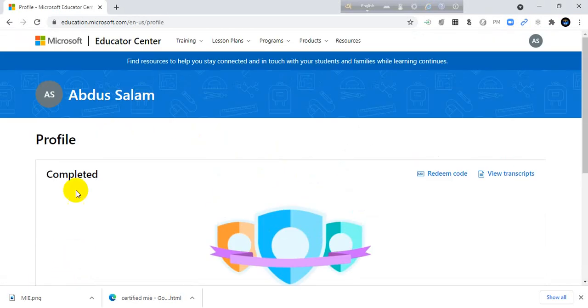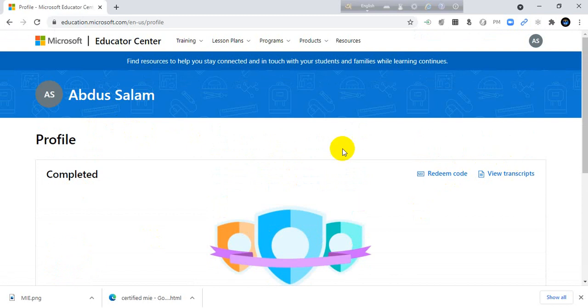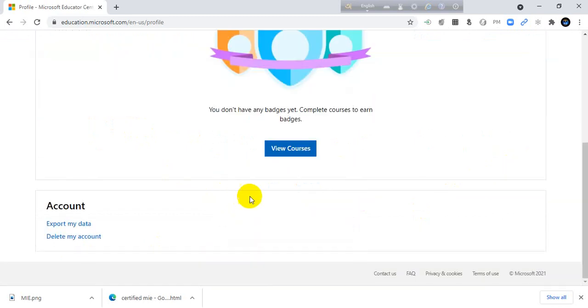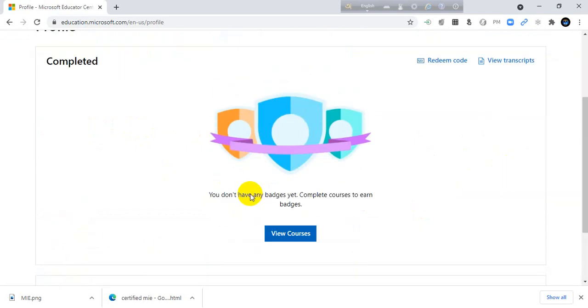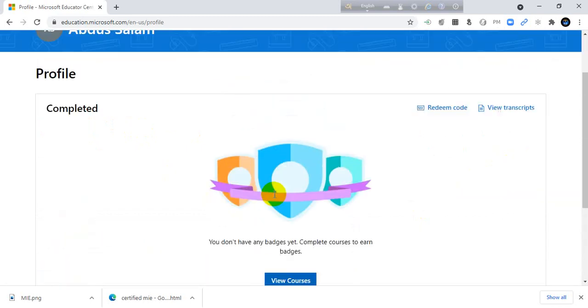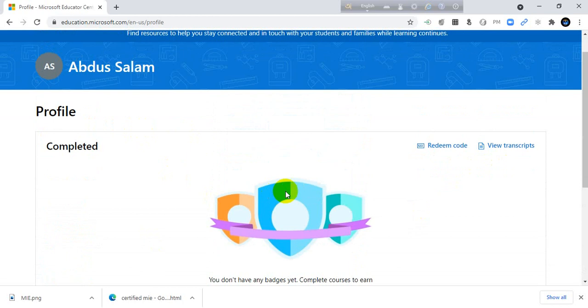I have nothing here because this is my new account. So it's the easy way how to create an account in Microsoft Educator Center.